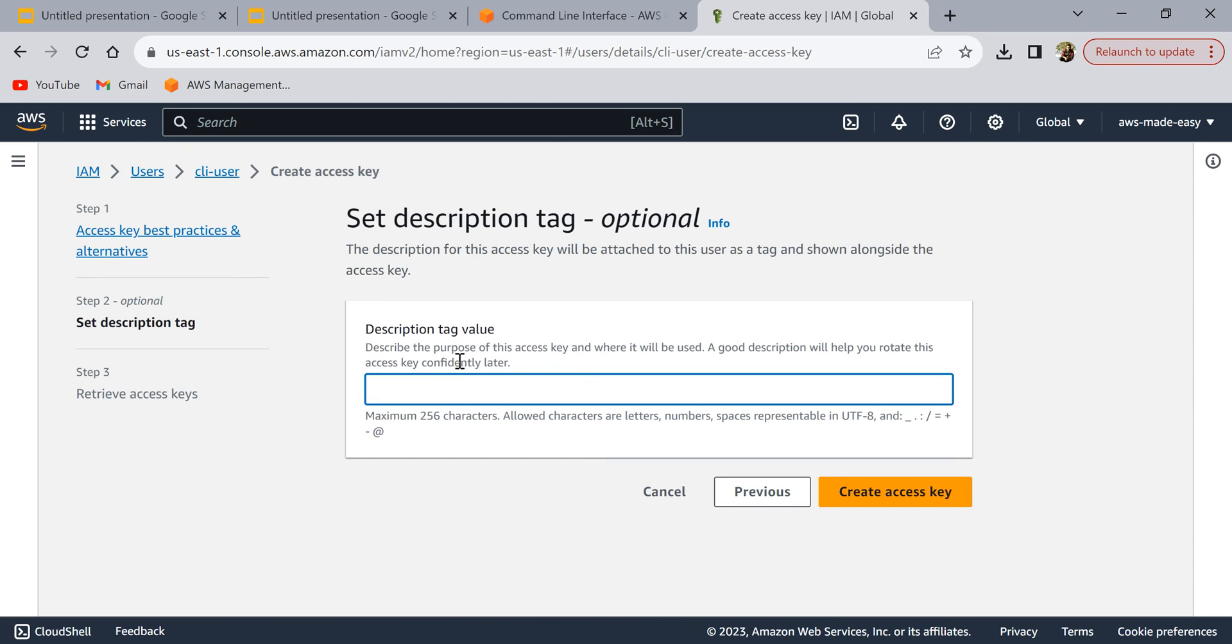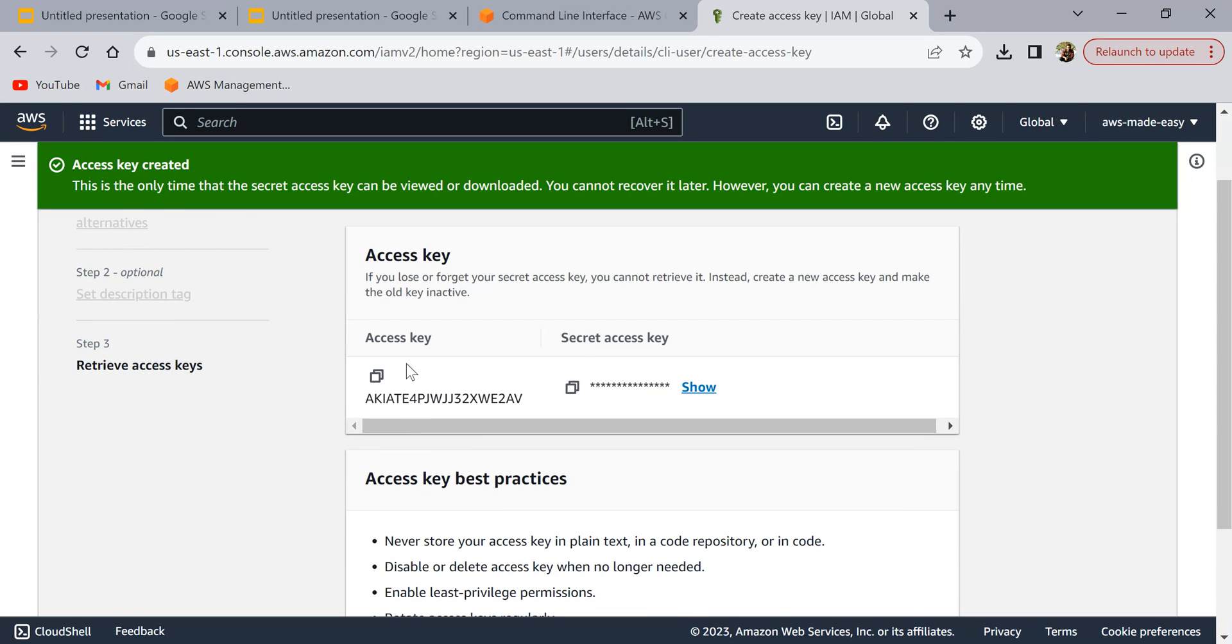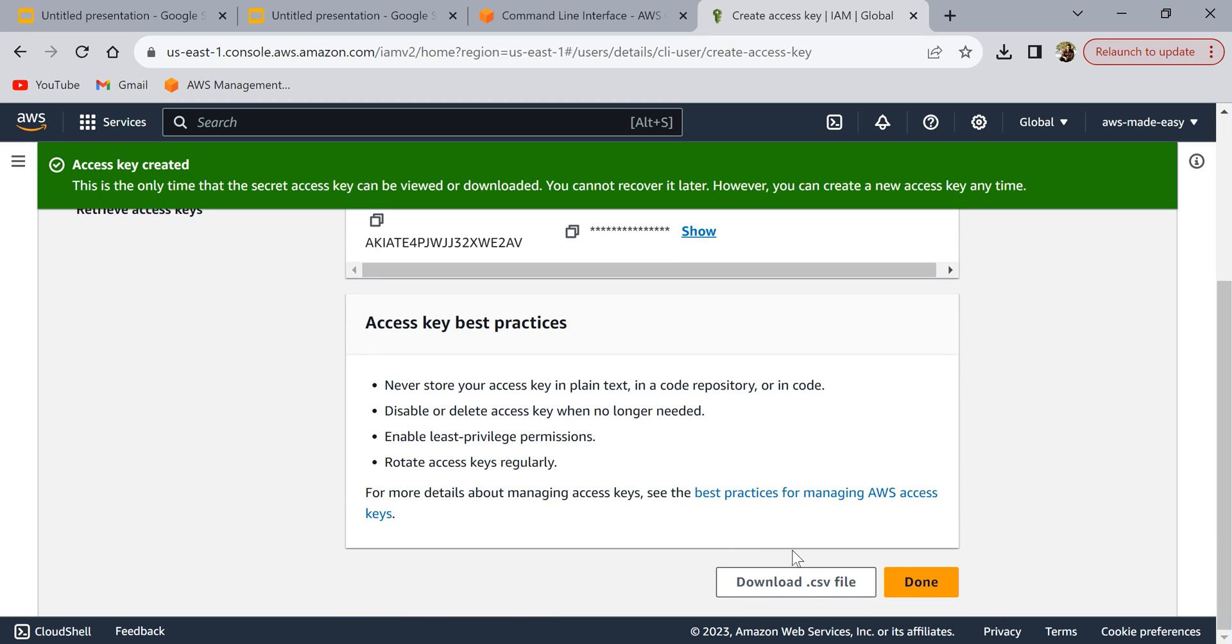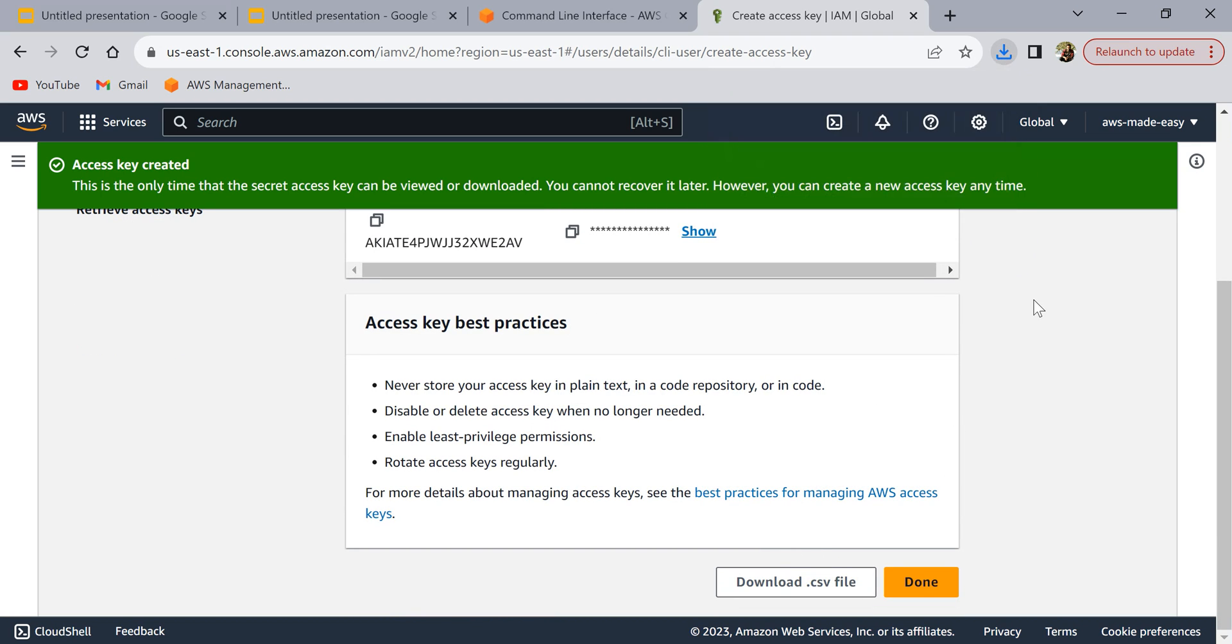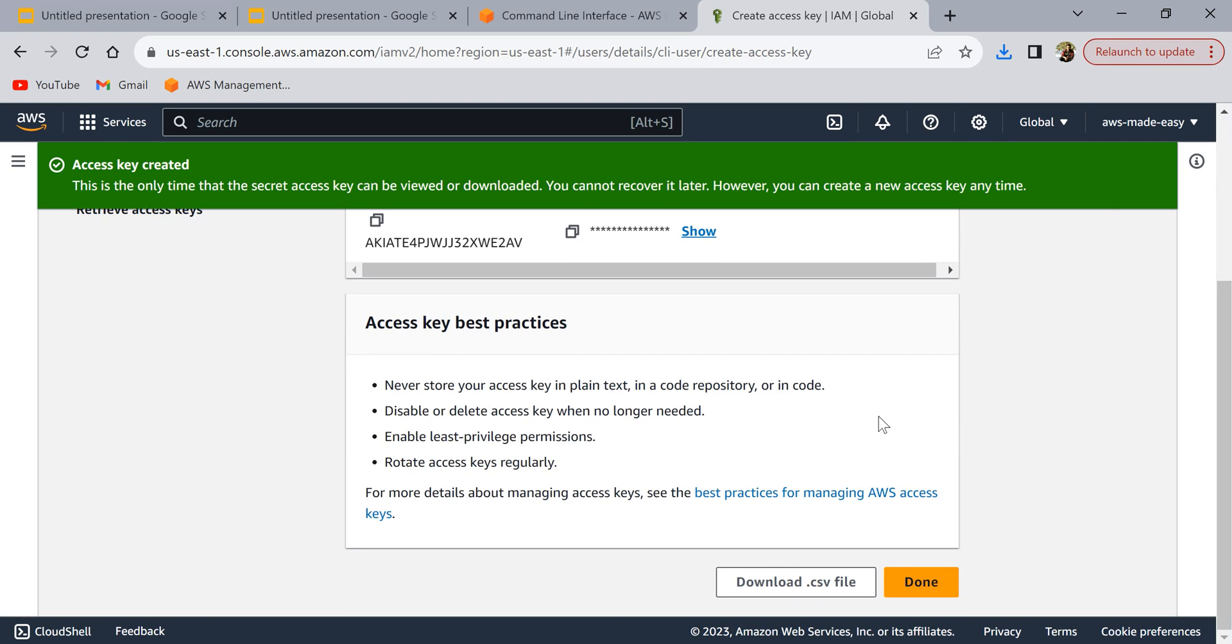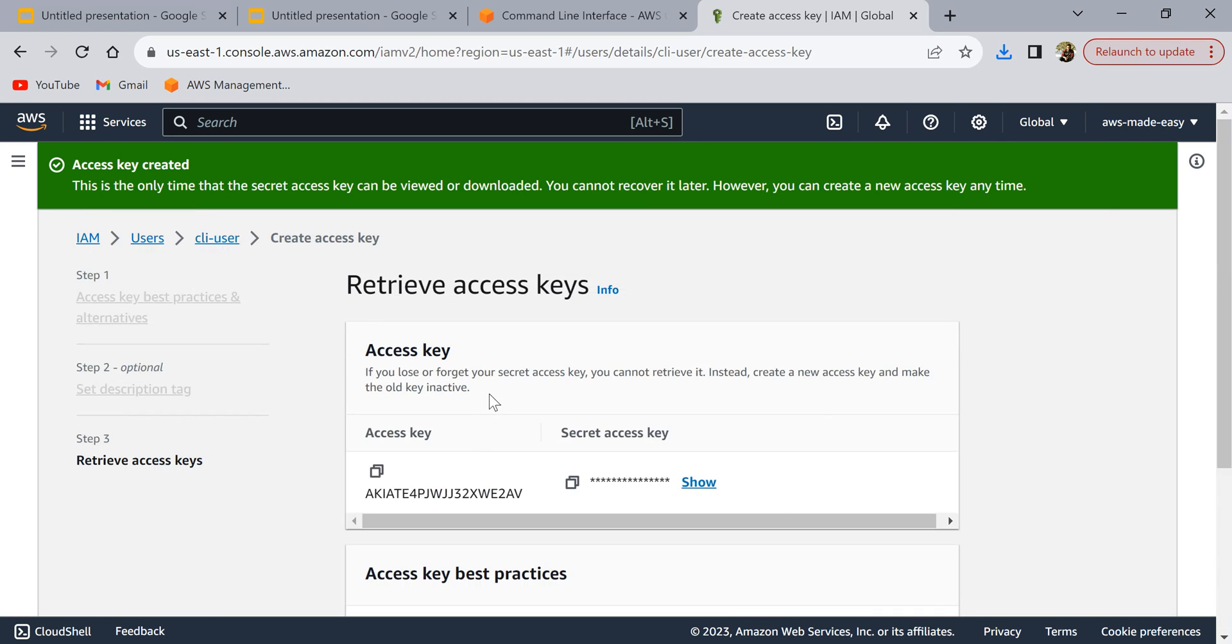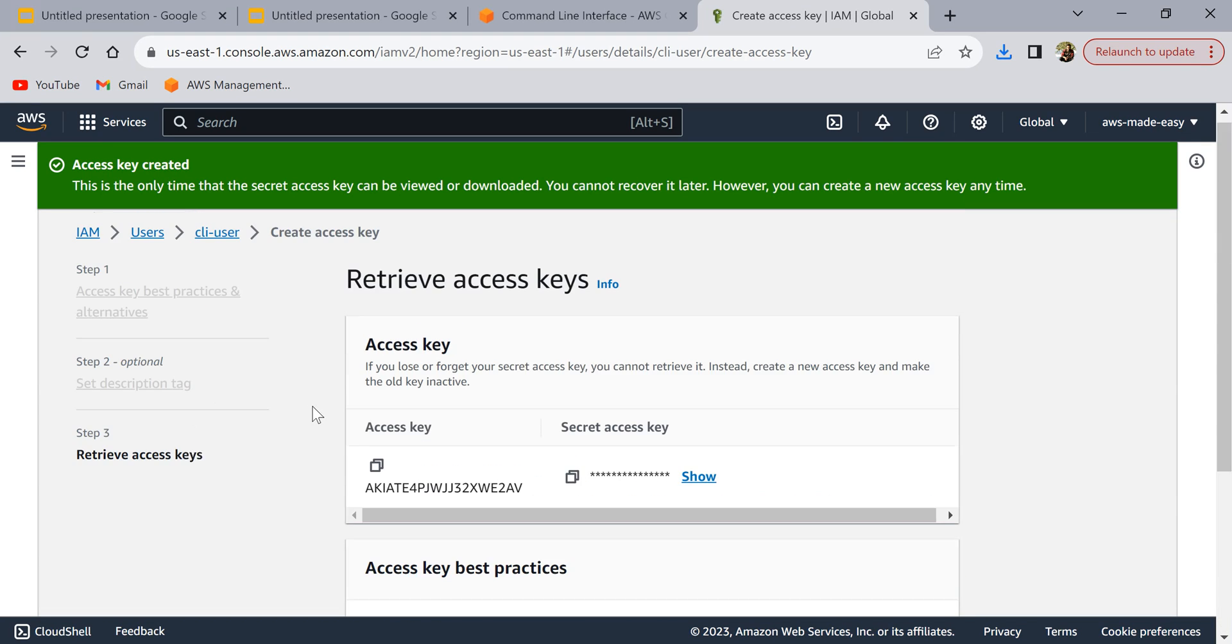We just need to use some description tag value here. I'm just going to call it CLI access and click on create access key. This is the access key and secret access key. It's always good to download it and save it in a safe manner. Make sure that you don't reveal this access key and secret access key because anyone can get access to your account using this.